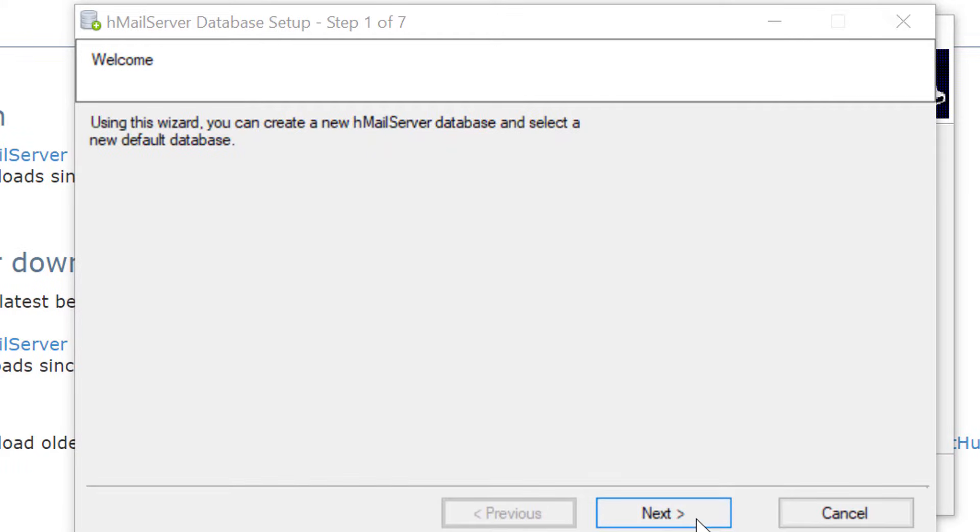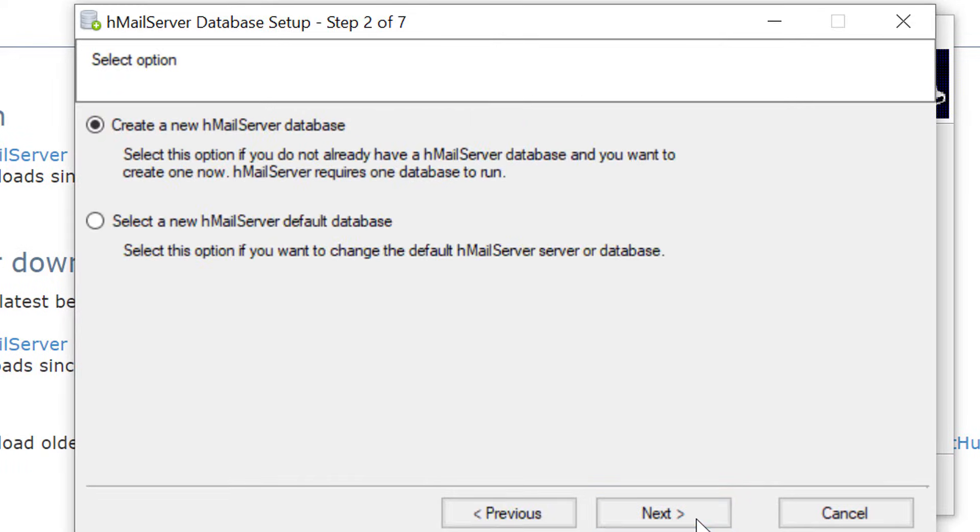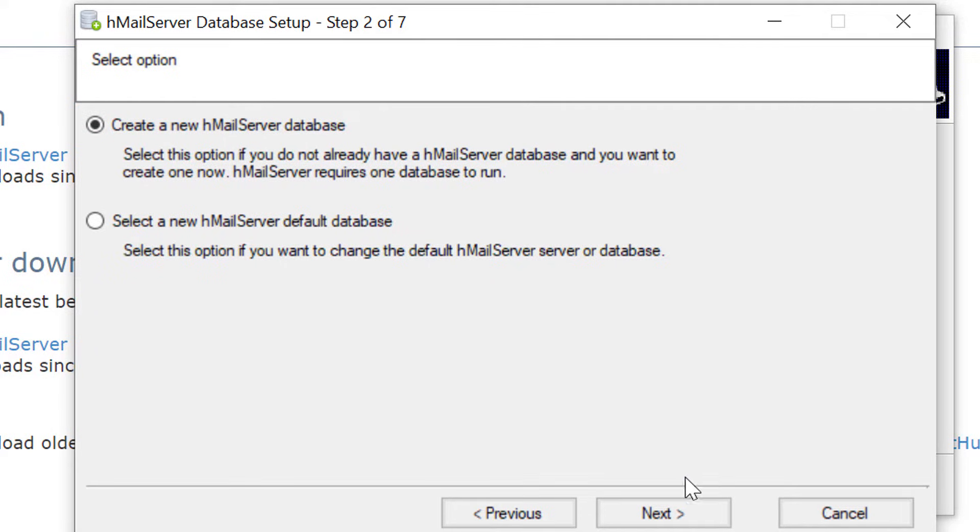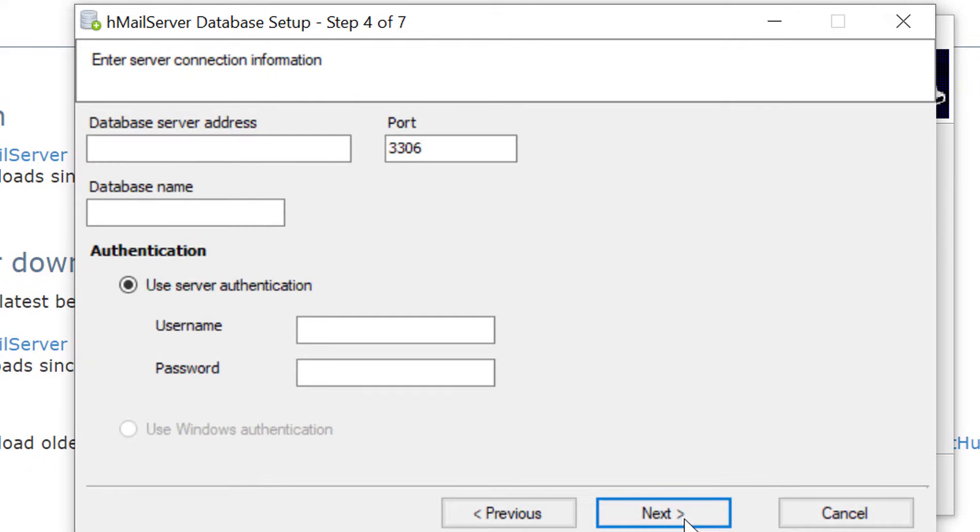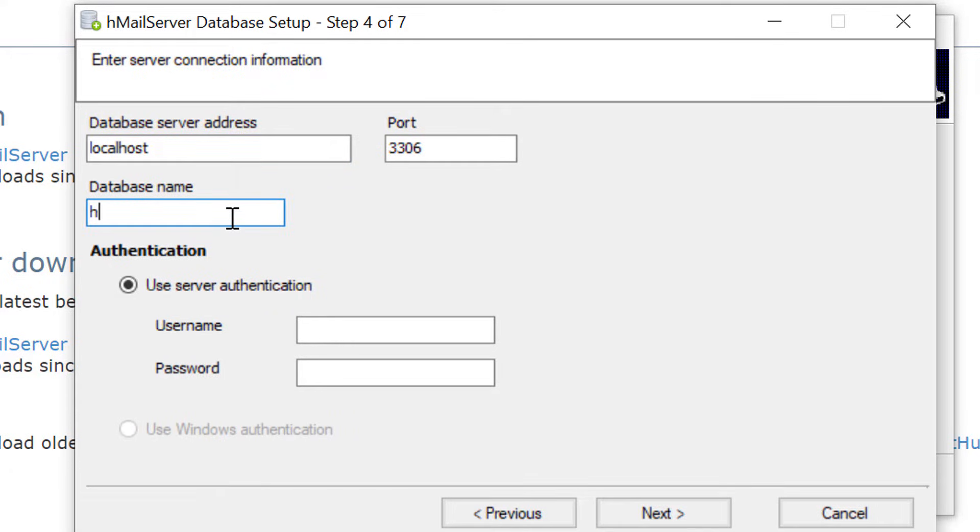I will select create new HMail server database. You can use any existing database also if you already have any. HMail server supports few databases. I will select MySQL. Next, we have to provide database URL, database name, and also username and password.